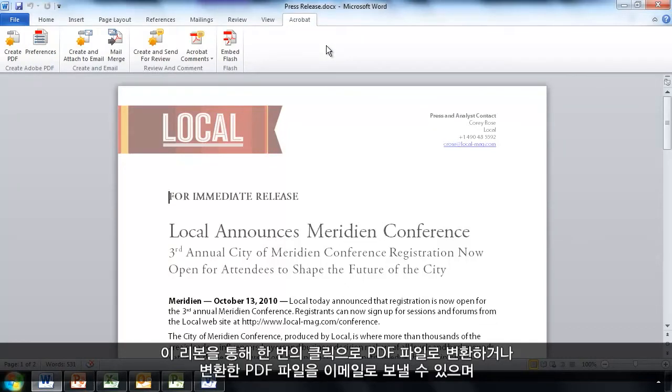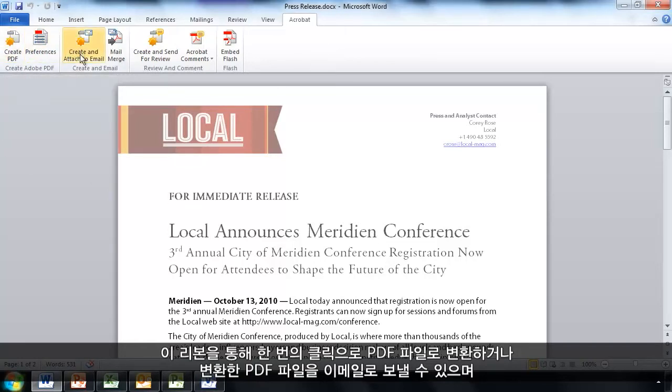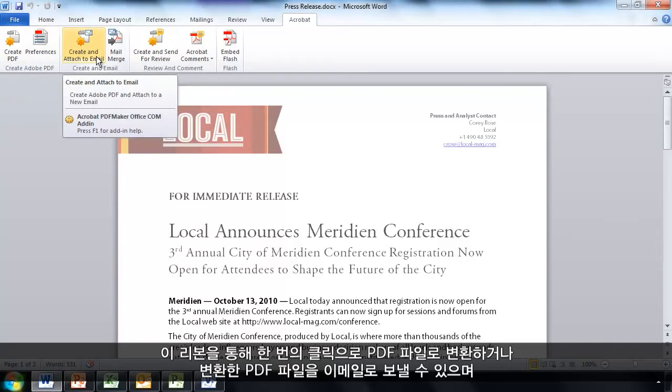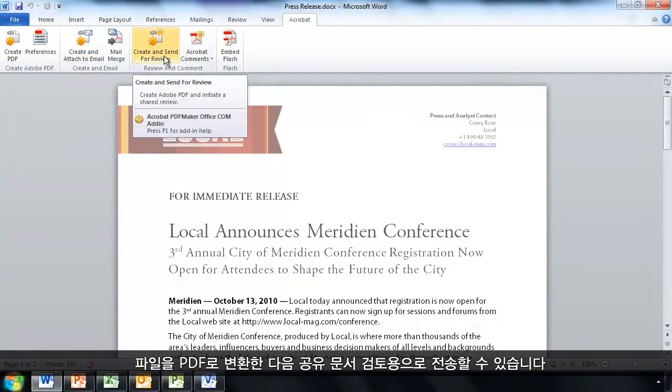This gives me the ability to convert to a PDF file with a single click, convert and email a PDF file, or convert a file to PDF and then send it out for a shared document review.